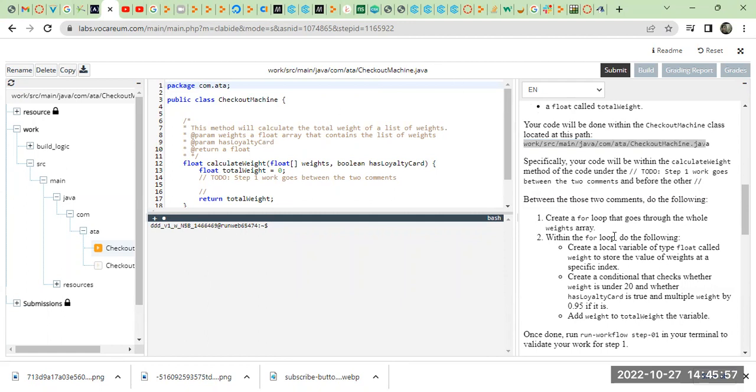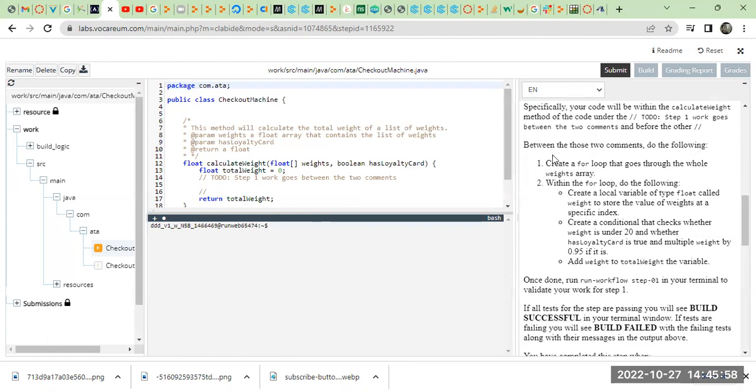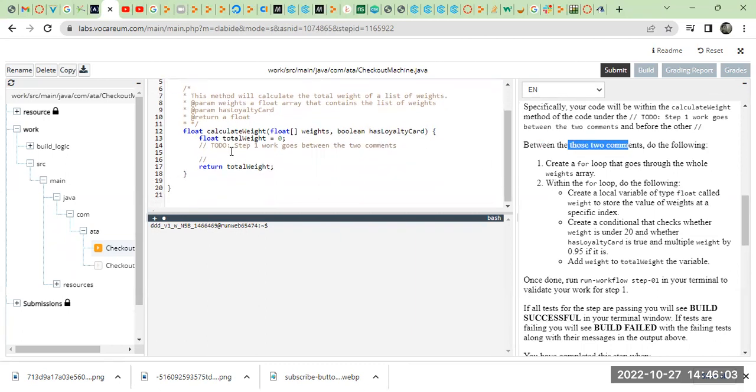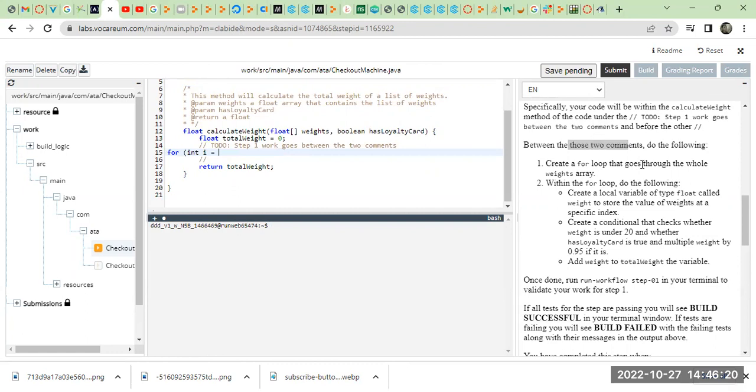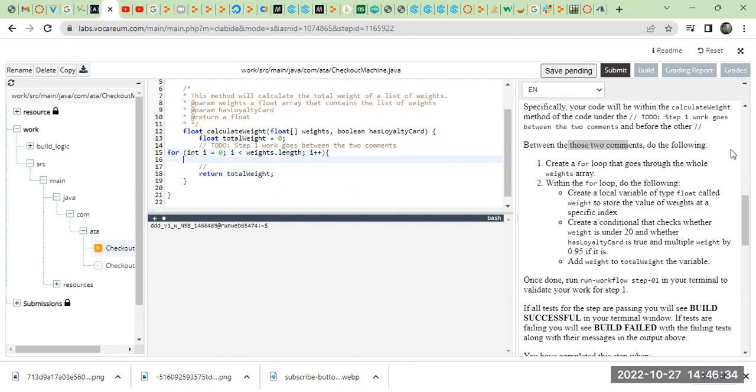After that, we have to create our code between the two commands, so it's right here. Create a for loop that goes through the whole weight array. So for Loops, integer i, initialization, i equals 0, i less than weight array length, increment i, open curly bracket.